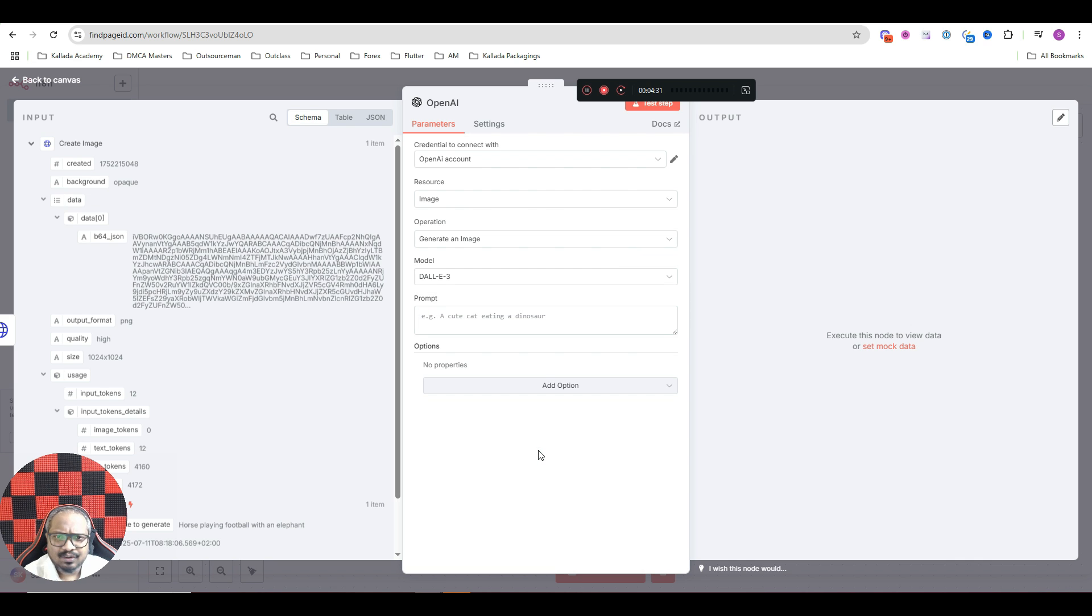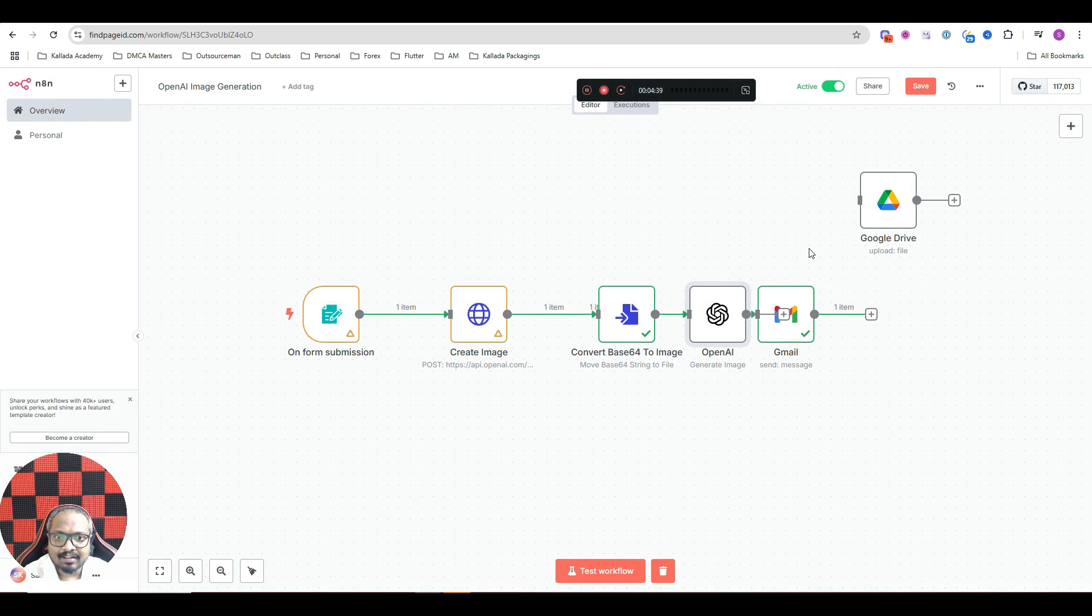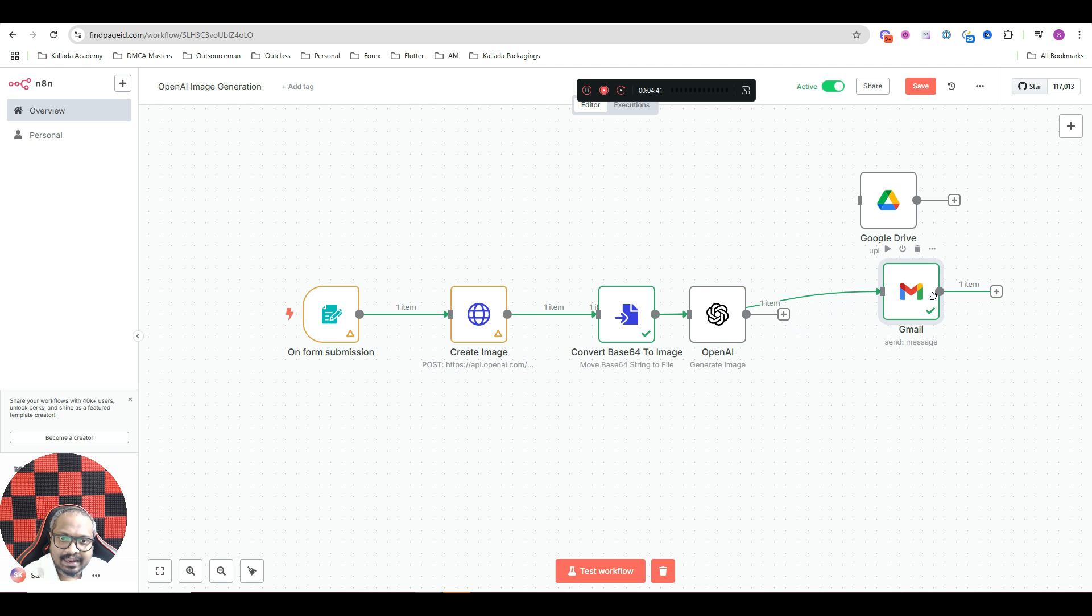These models, to be frank, I personally do not find that to be useful. Very low quality images. But if you are using the GPT image generation model, the quality would be really, really high.